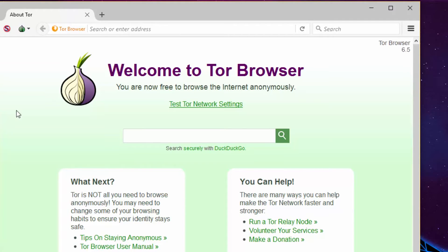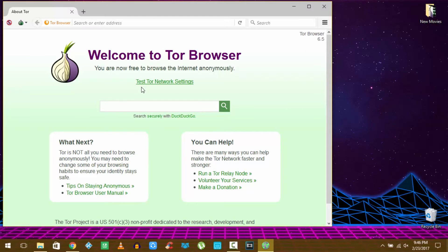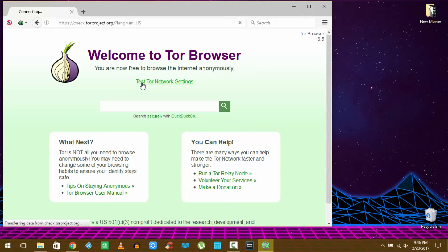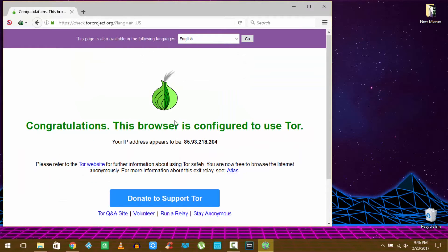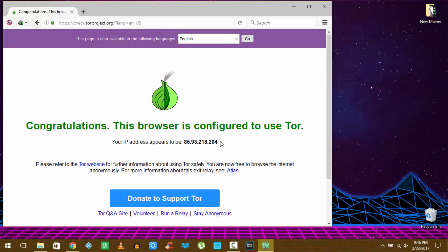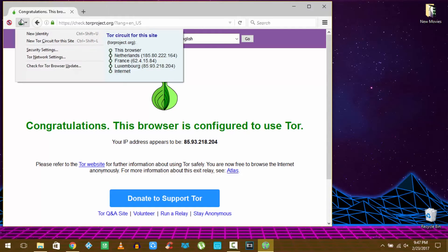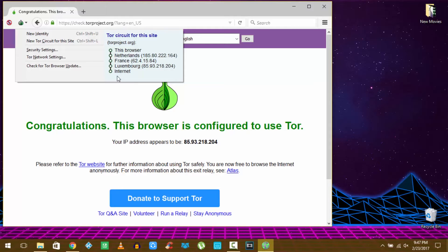Next you should test the Tor network which will give you the spoofed IP address. Make sure this IP address is not same as your own. Up top you can also click the new identity to change the IP address and you can also see the number of countries the connection is being bounced from.